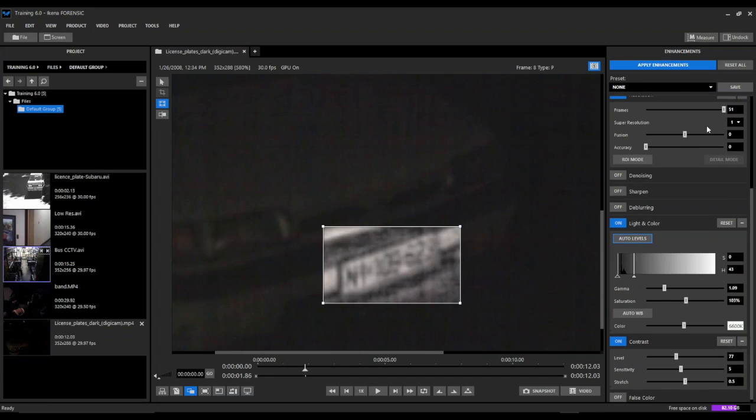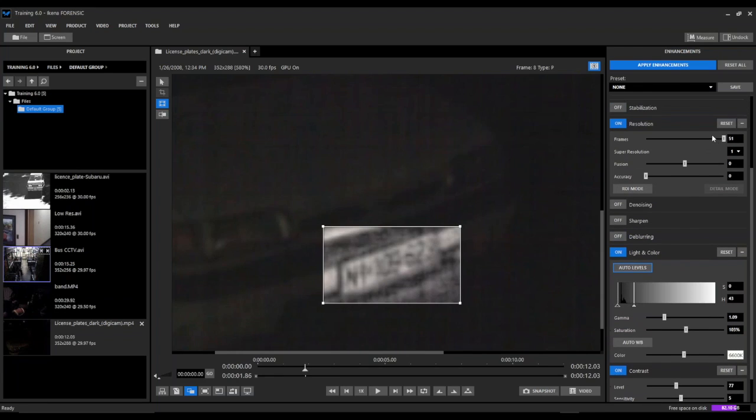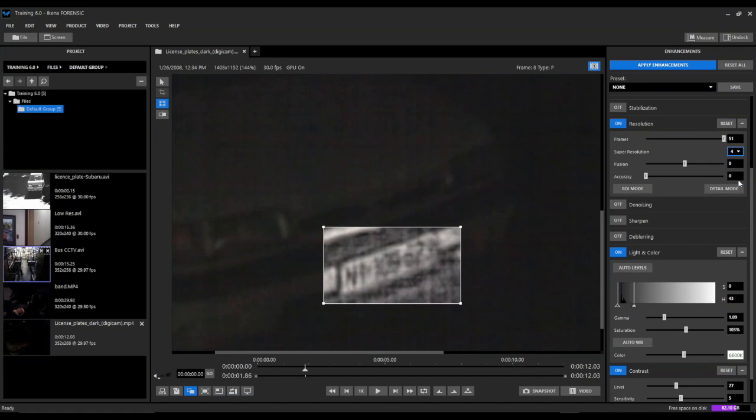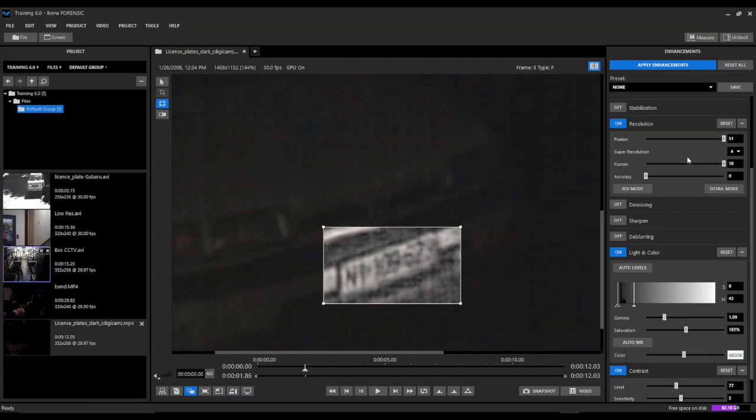Now we're going to go back up to our resolution filter. And again, we're going to max out our frames here to 51. And we're going to max out our super resolution factor all the way up to a factor of 4 to get a little bit of additional clarity. And then as a last step, we're going to enable our fusion parameter. And you can see we're starting to make out some more of these characters here.